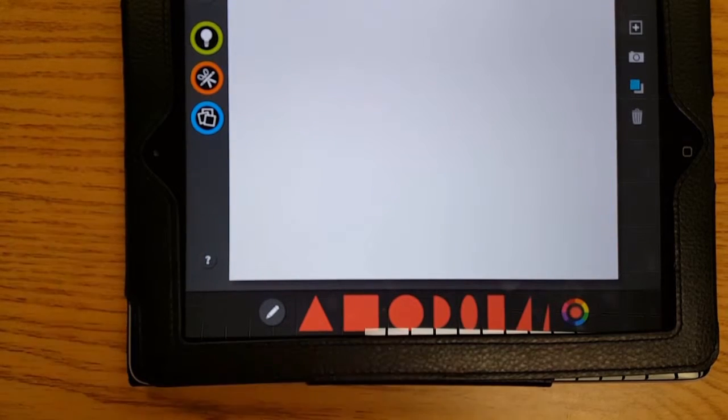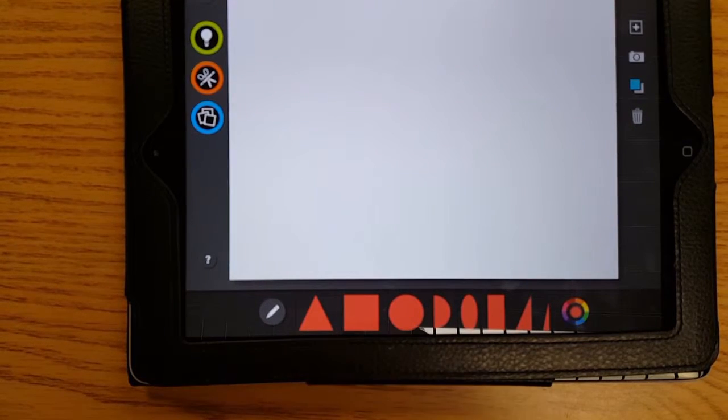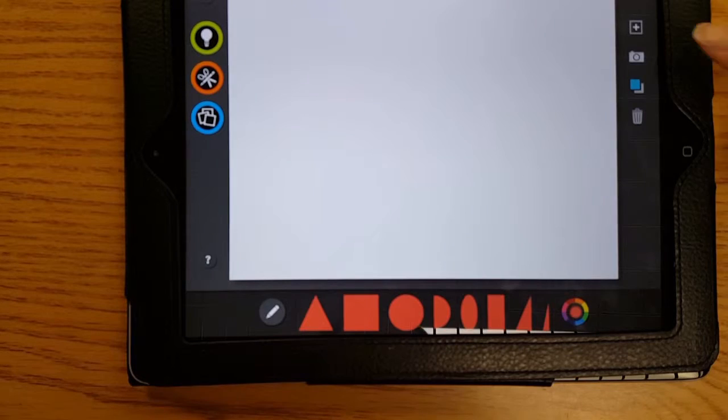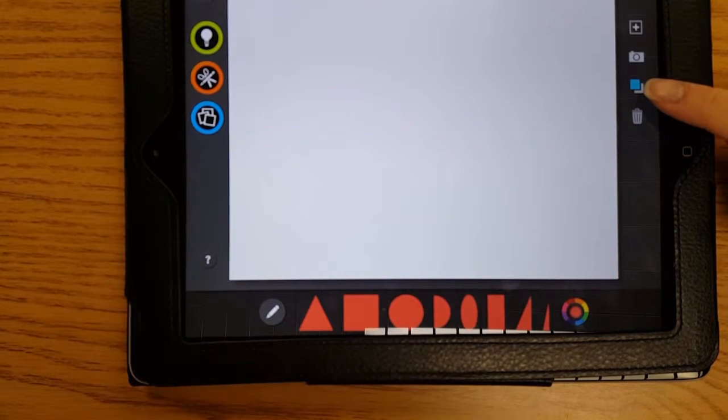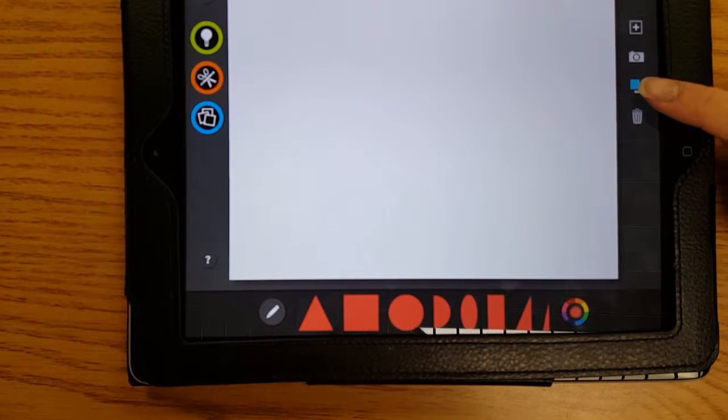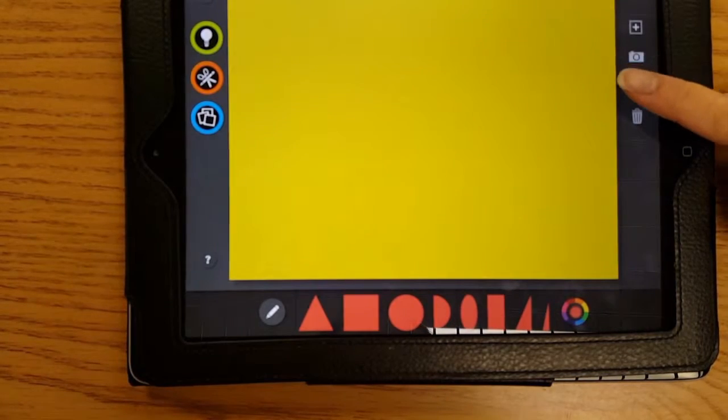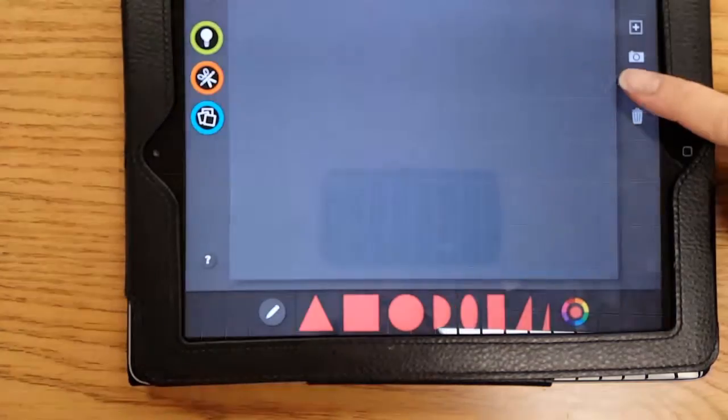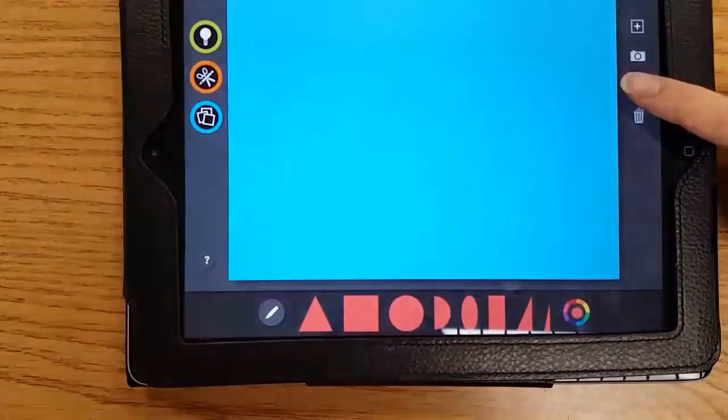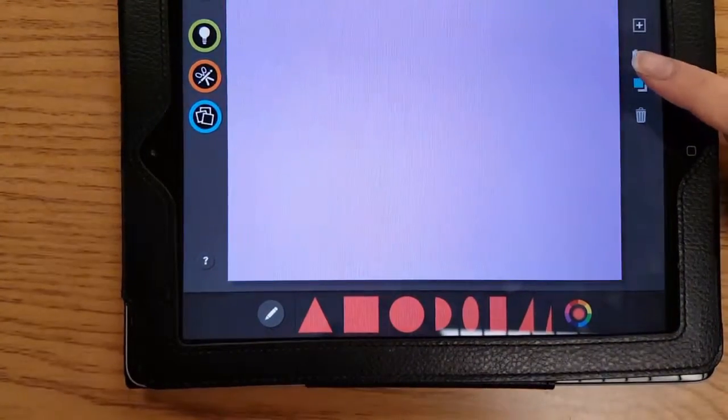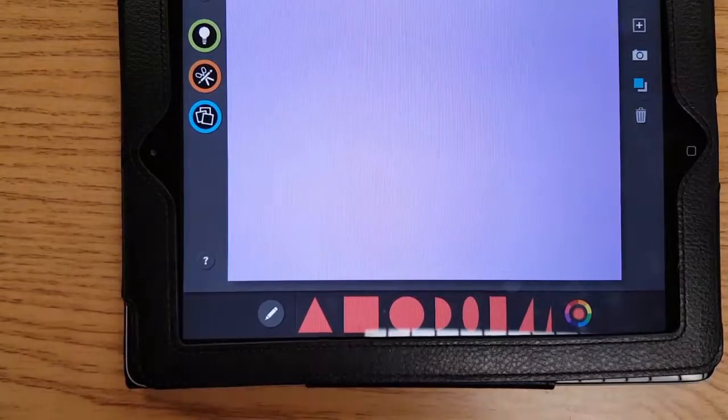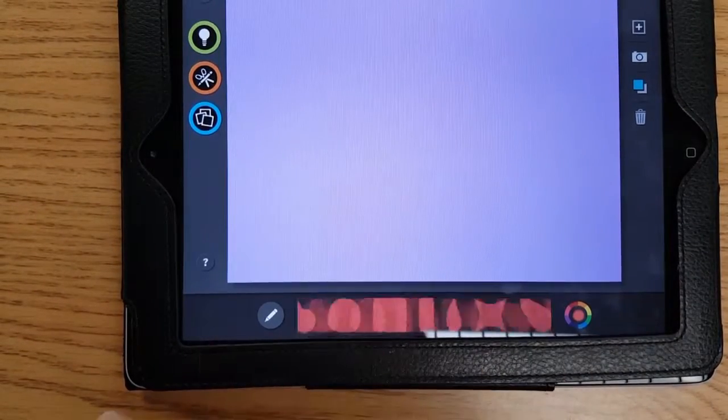Before you can start your kitty, you should decide on a background. Over here, those boxes on the right side, when you tap them, it changes the color of your background. I chose purple.